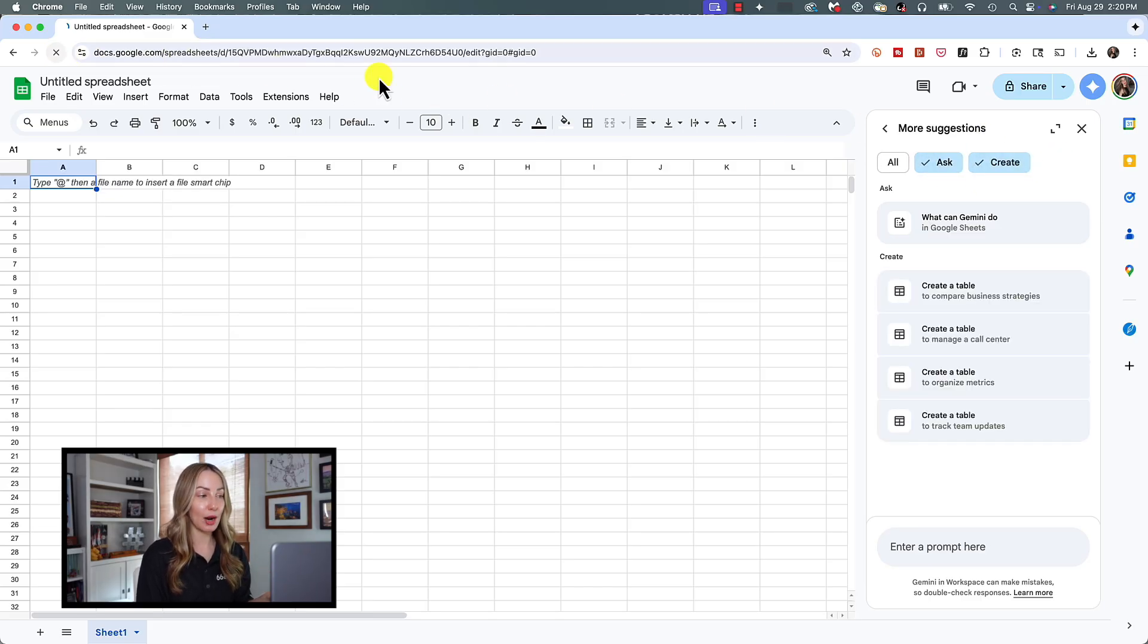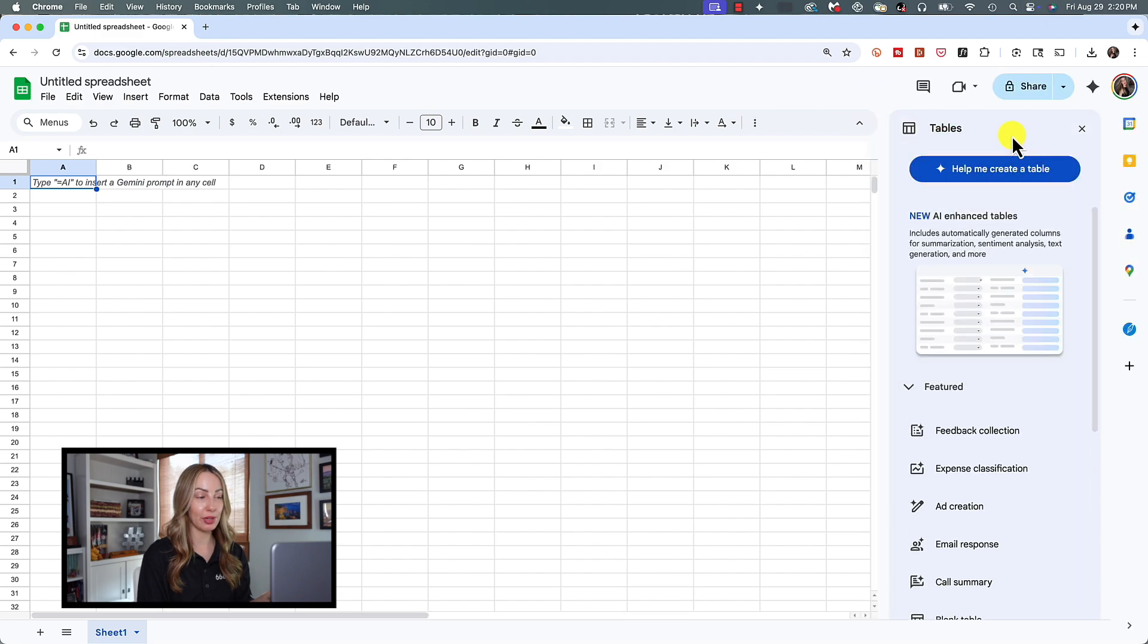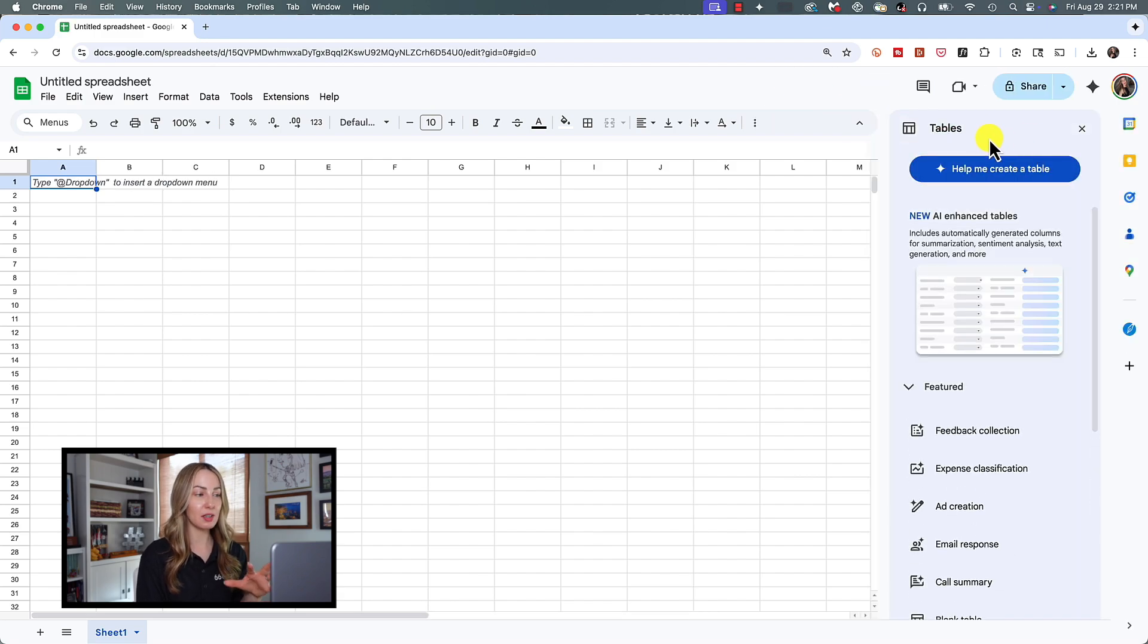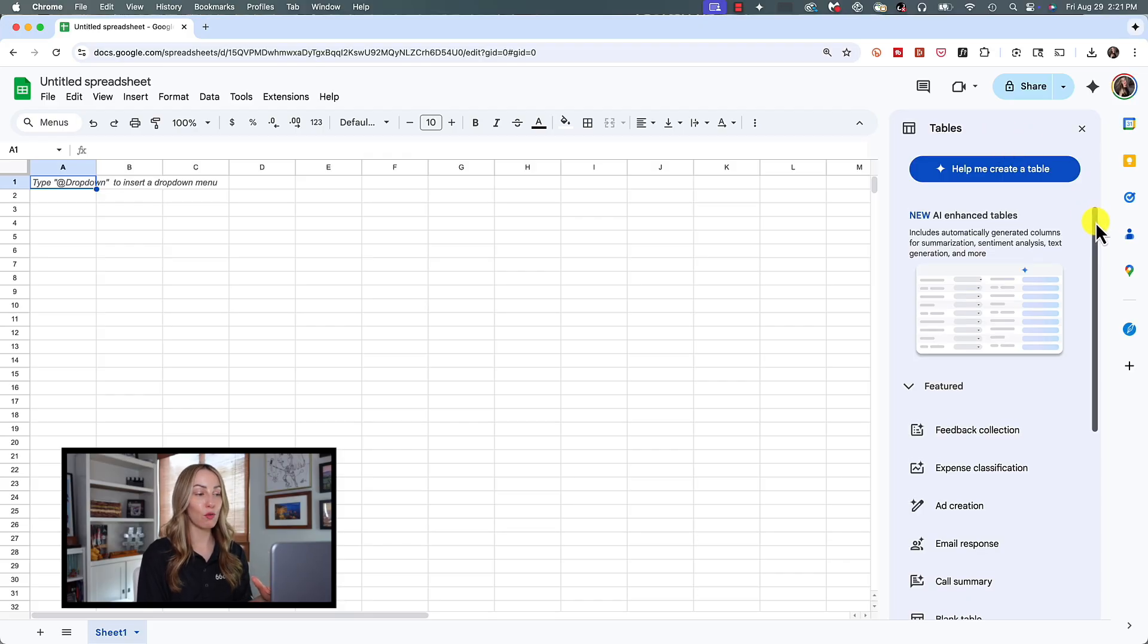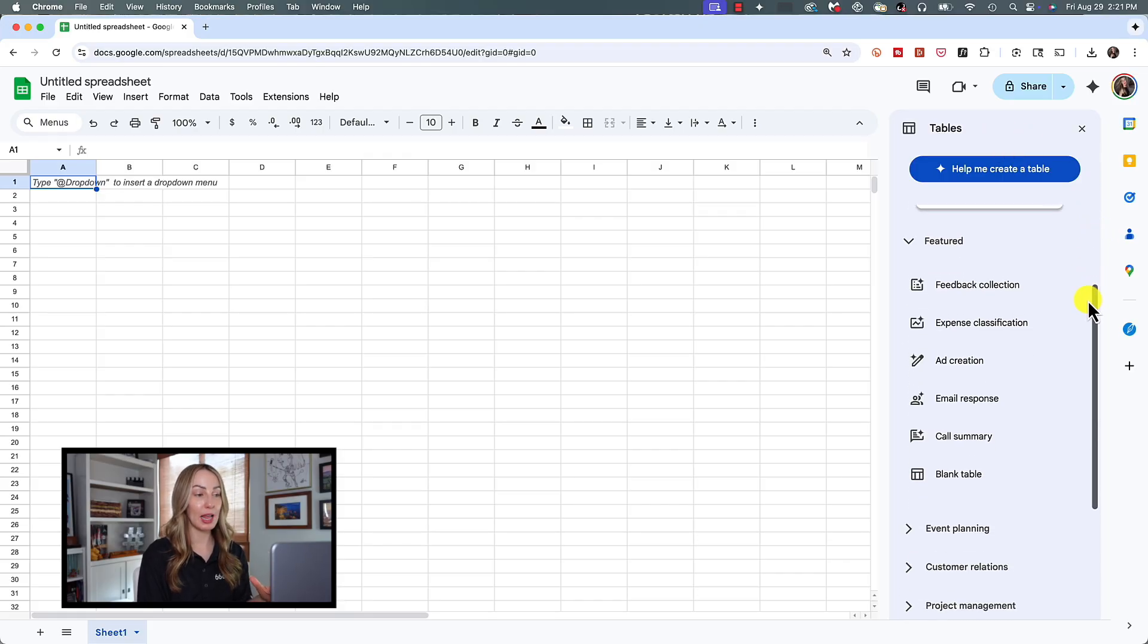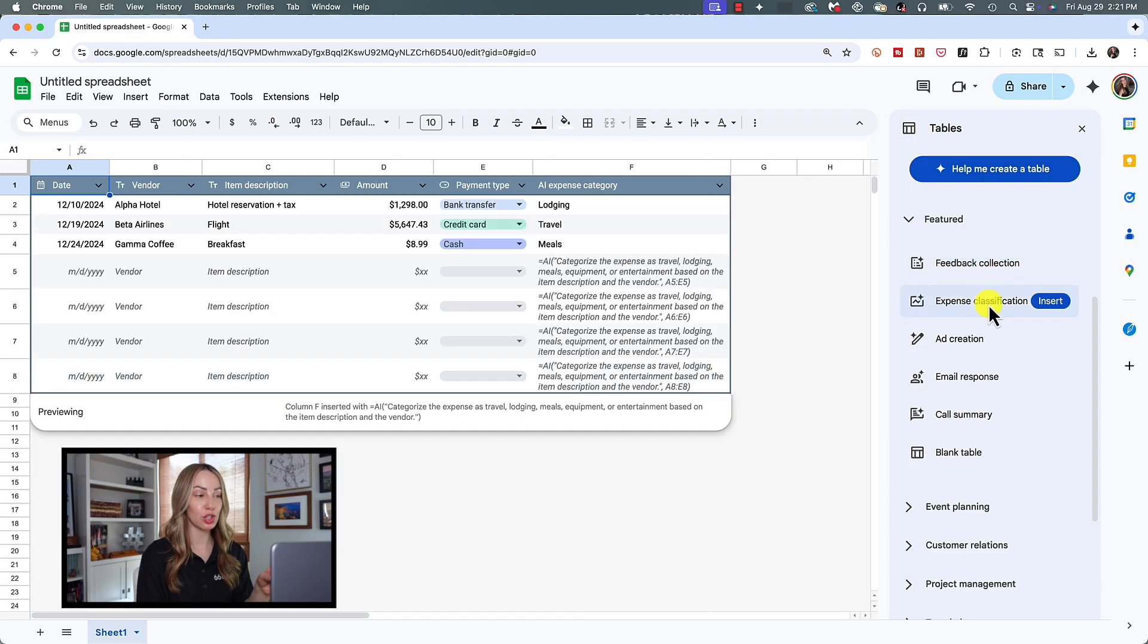I'm going to refresh this browser tab so we can see the table examples again from Gemini in Sheets, because I find this to be most helpful. And you'll notice as you hover over a pre-built table, a preview of it will appear for you in your sheet, which is so handy.